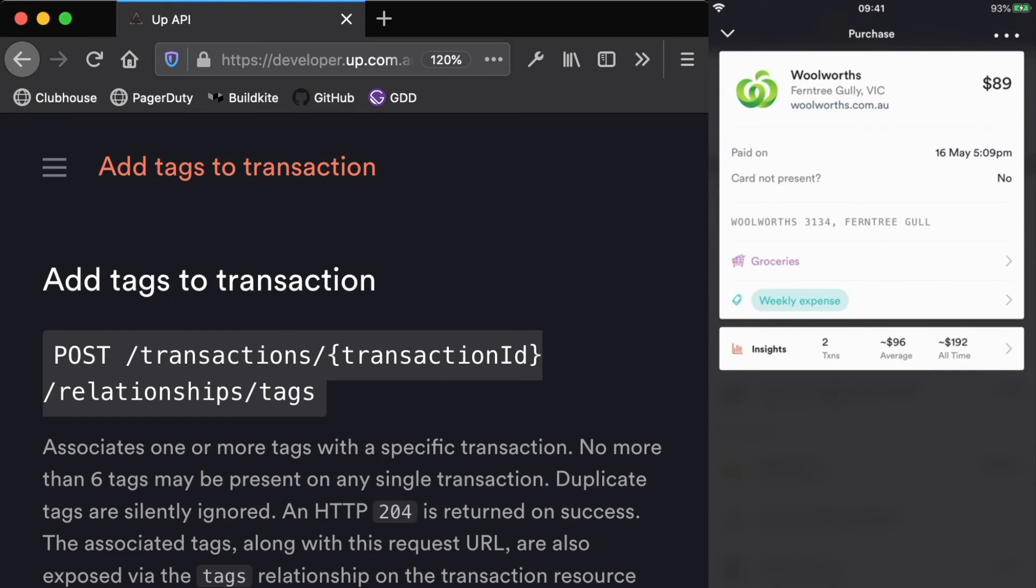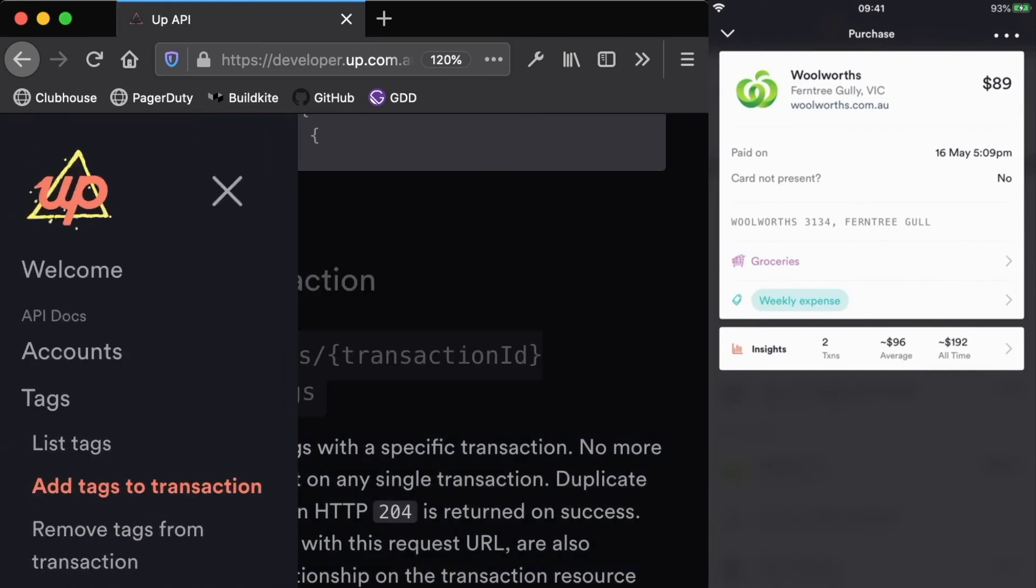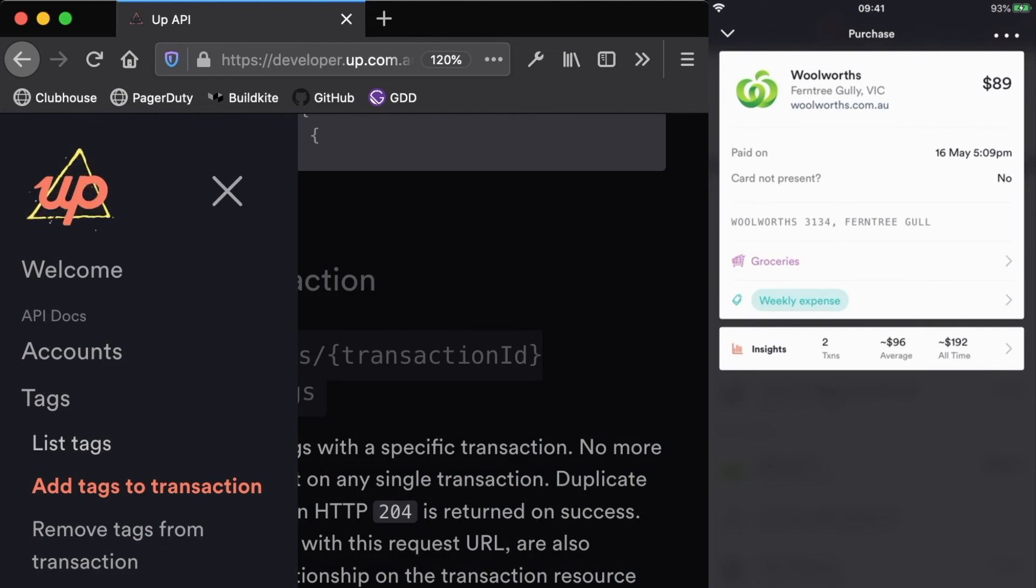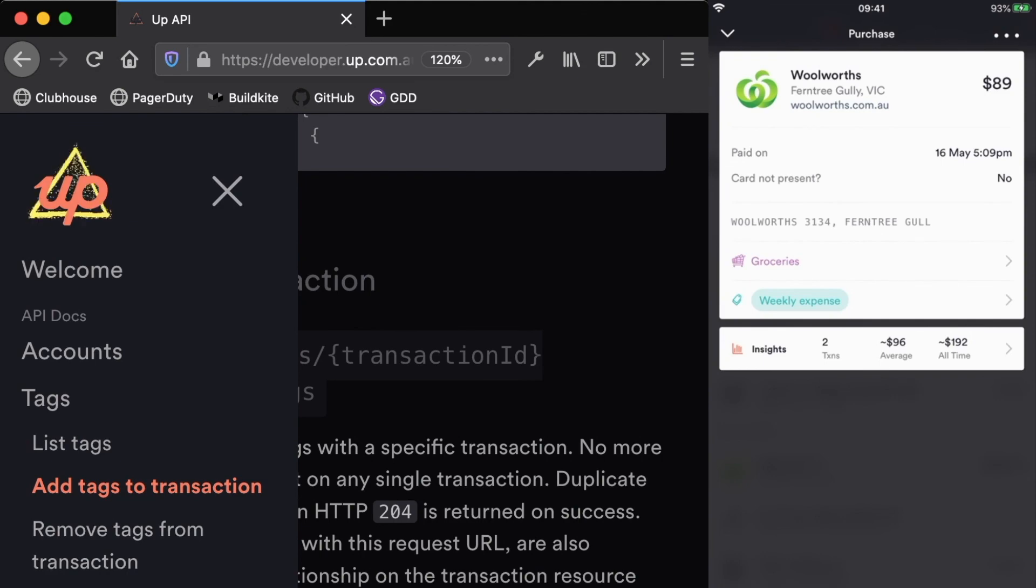In the documentation, you'll see that we can also list tags. We can look at all the tags that we've created previously or a list of tags that we can associate with a transaction. And we can also remove tags from a transaction. So if we decided we didn't actually want this to be tagged as weekly expense anymore, we can use the API to remove that tag.